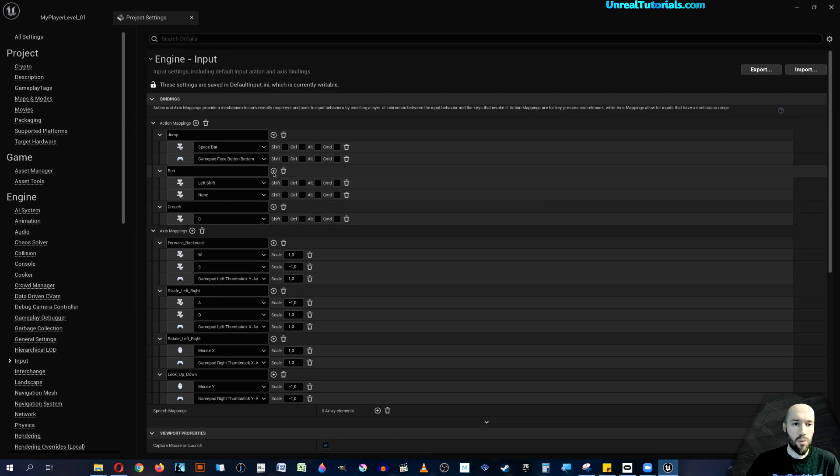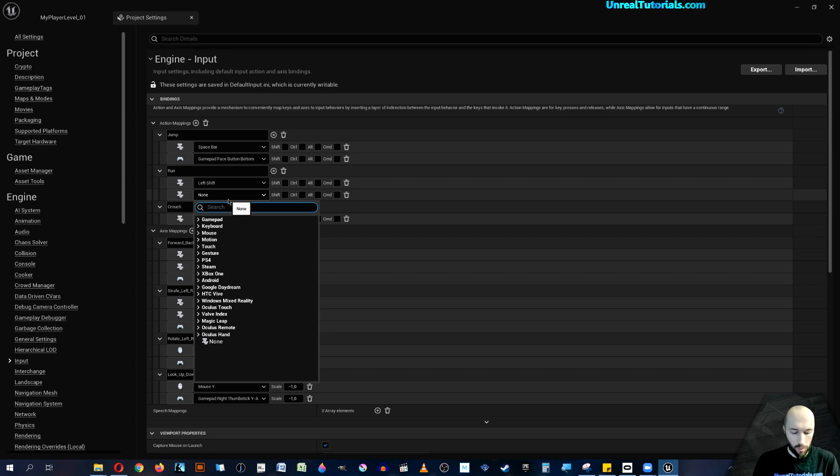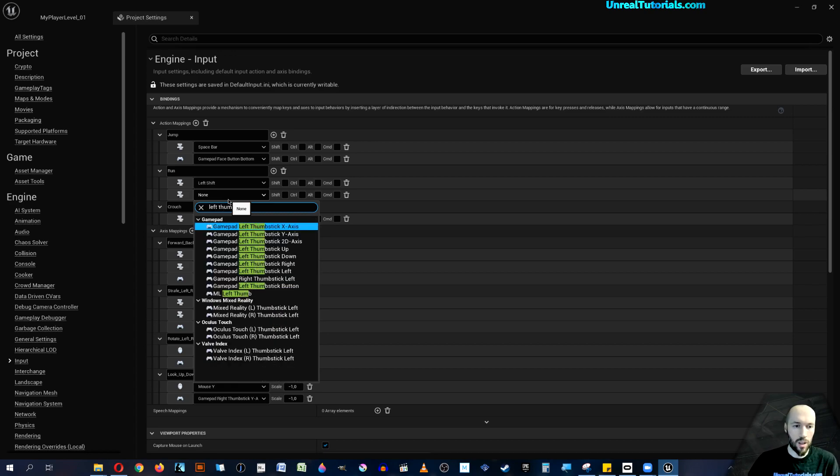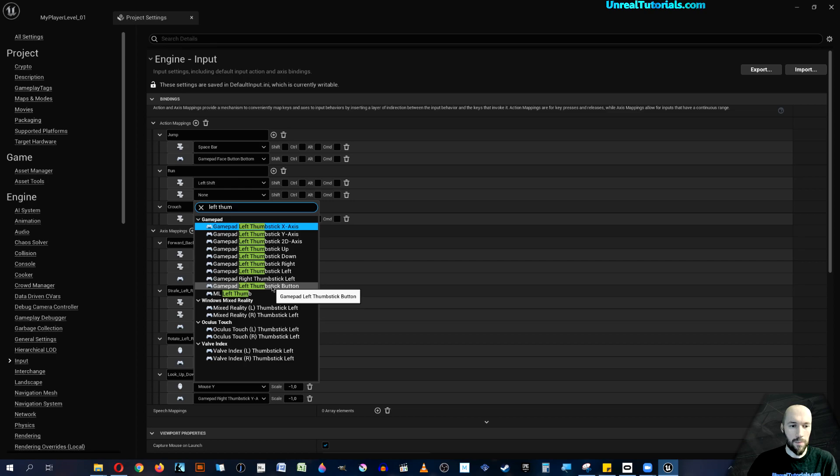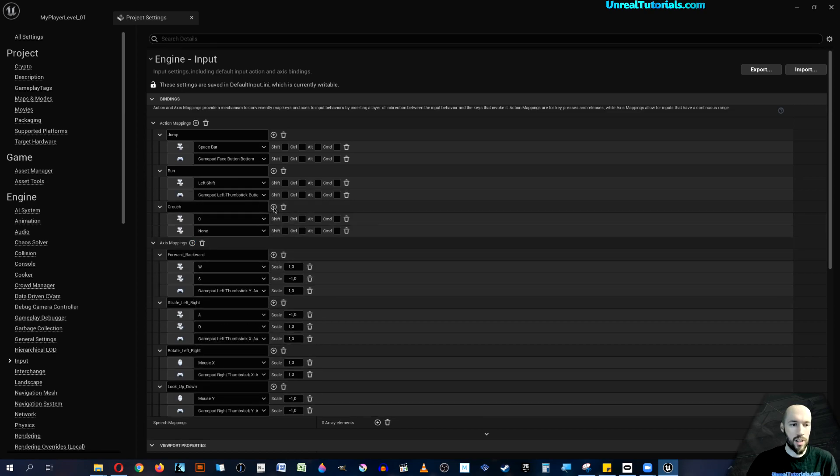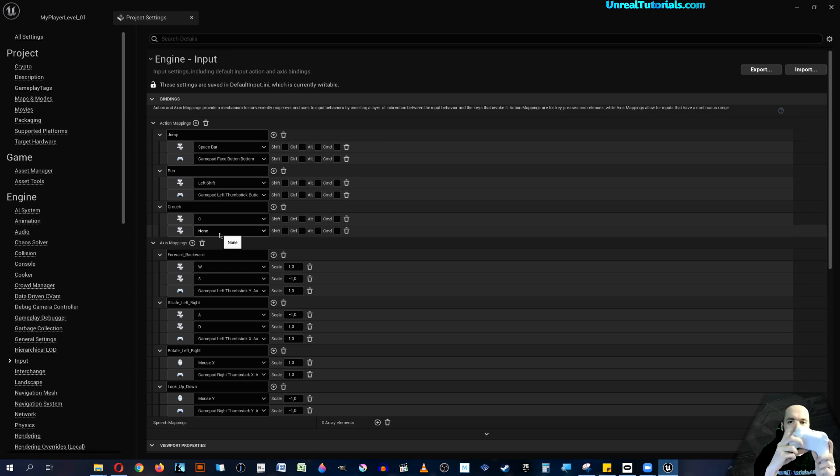And running will be just simply clicking the left stick, so that will be left thumbstick button. Finally, to crouch, we can put that on maybe the right shoulder.